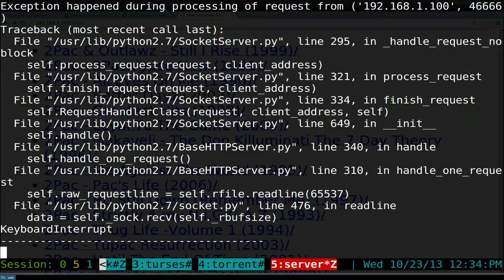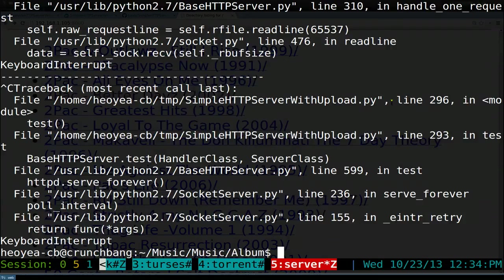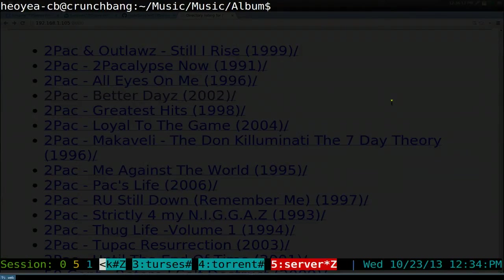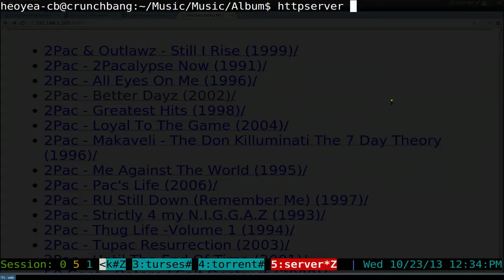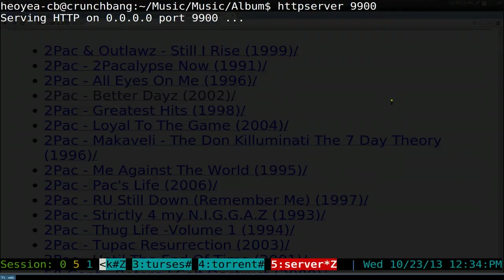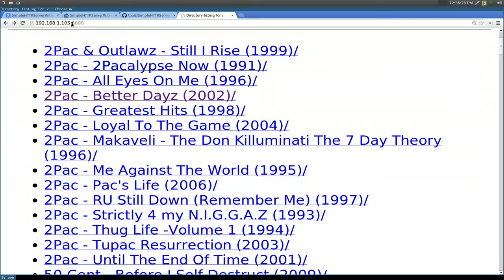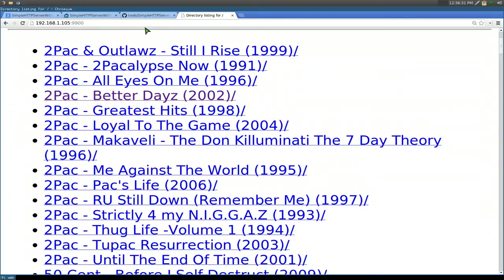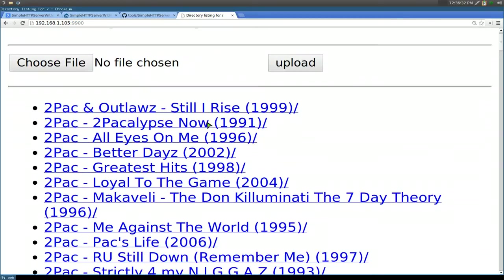If you want to change ports with this function, you just type it out. 8000 was the default. So we do like 9900 or something. And see, now it changes to 9900. So all you got to do is change it here, 9900. And there you go.